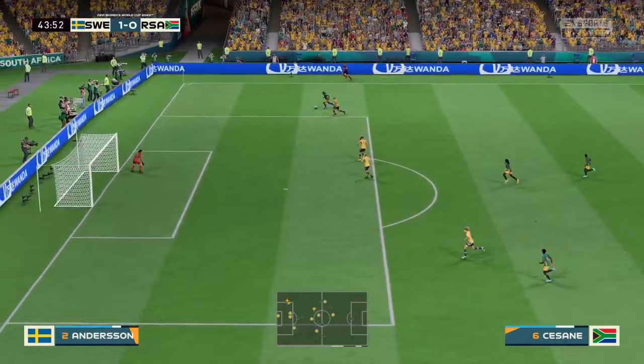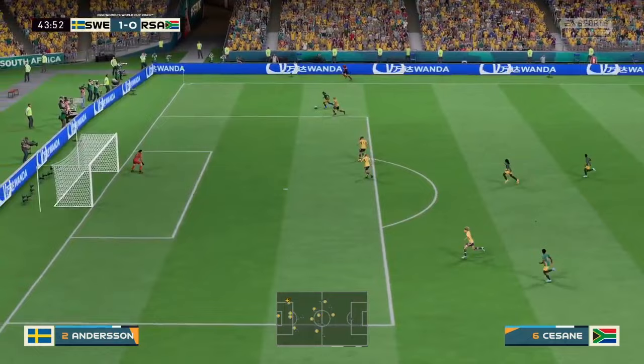Running with the ball confidently. And good pressure high up the pitch. So, the whistle then — we're at the halfway stage in this match.